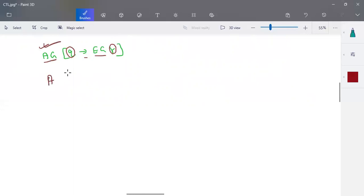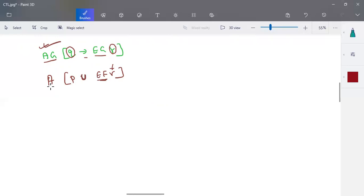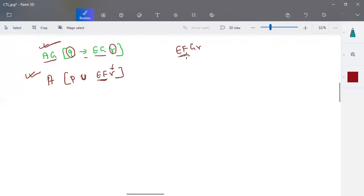Similarly, A(P U D) and EF(R) is a valid well-formed formula. EF operates on a single operand and until works with two operands — AU is allowed. However, consider A F G R — is it a well-formed formula? Either EF, AF, EG, or AG are valid individually, but AFG together is not a well-formed formula.